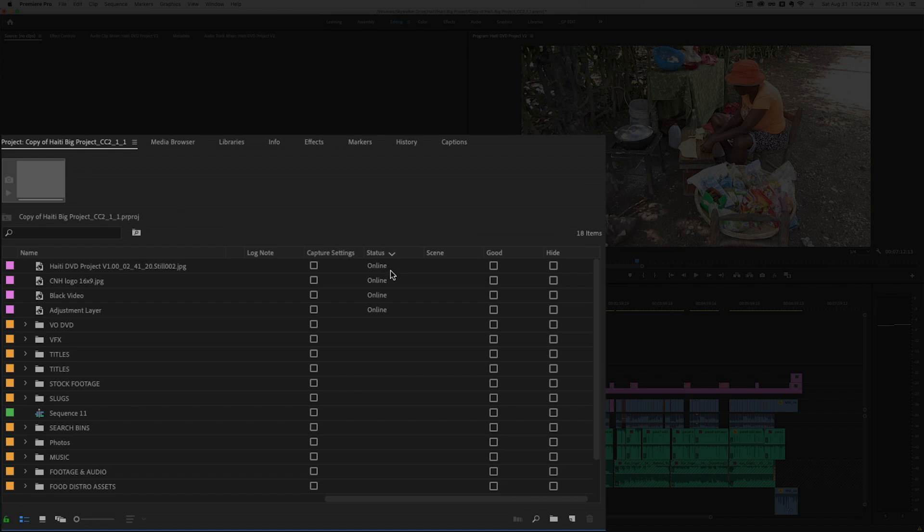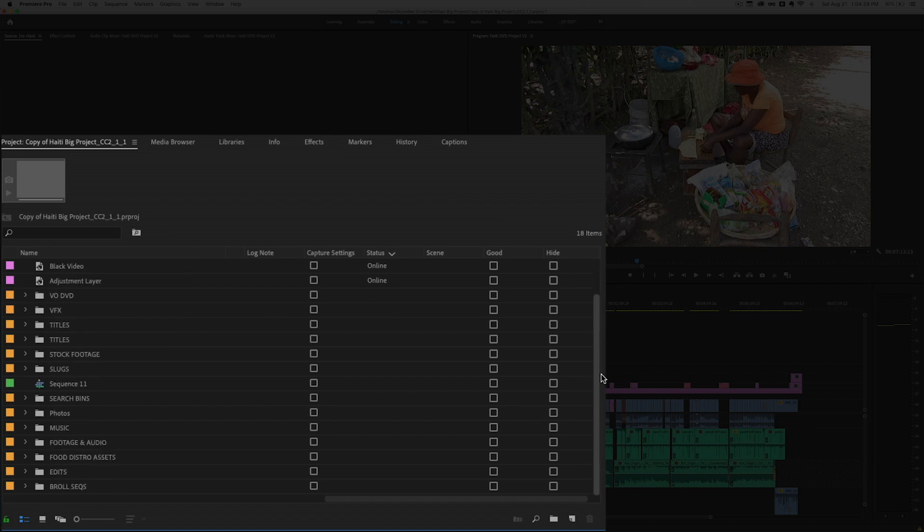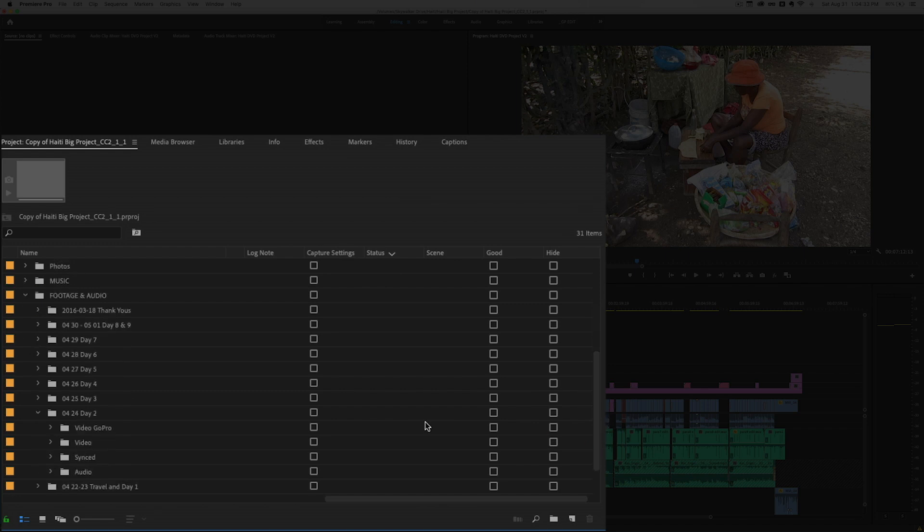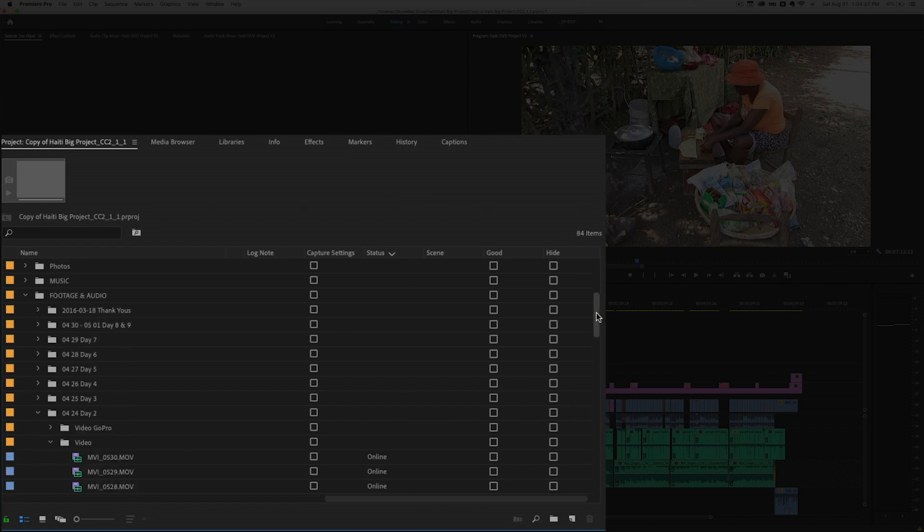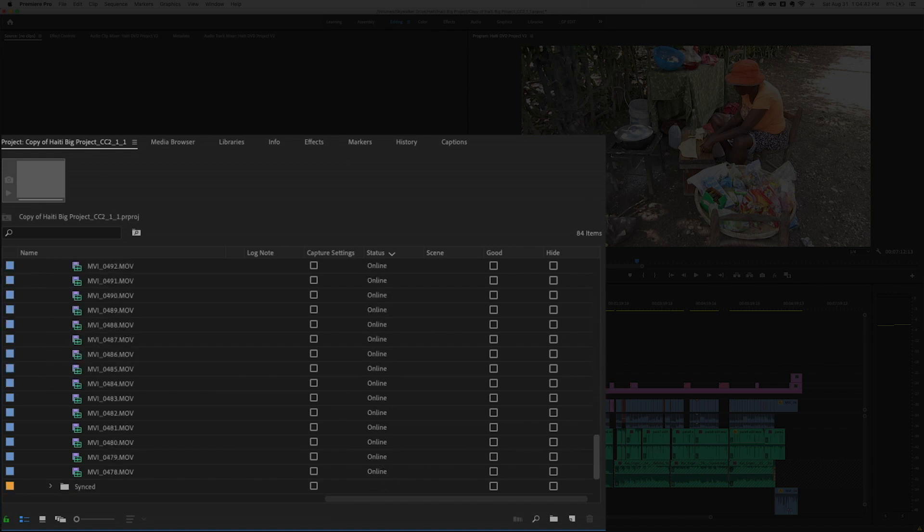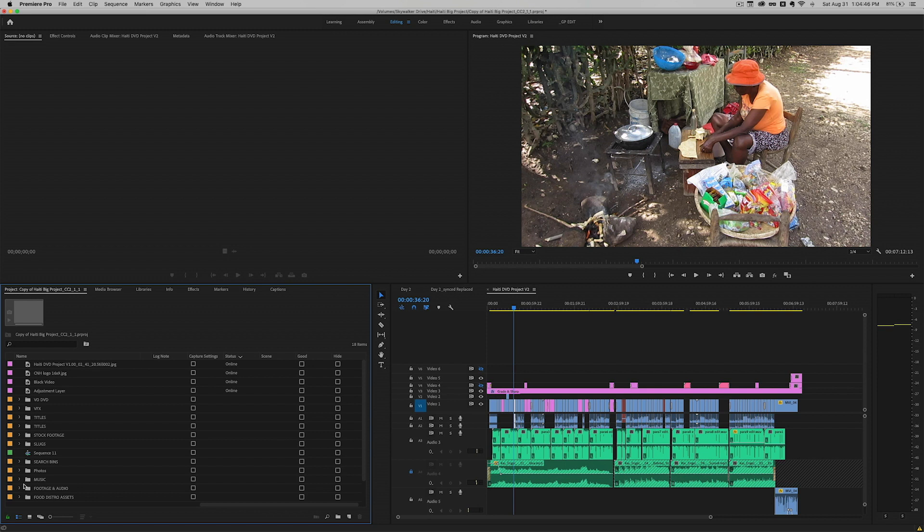So let's hit OK. And if we scroll sideways here we can find the status and you can sort that. So as you can see these are all online clips. And if we go in here we could start searching through all of our bins of footage. And as you can see it's getting pretty complicated. And you can see that these are all online. None of these are offline.